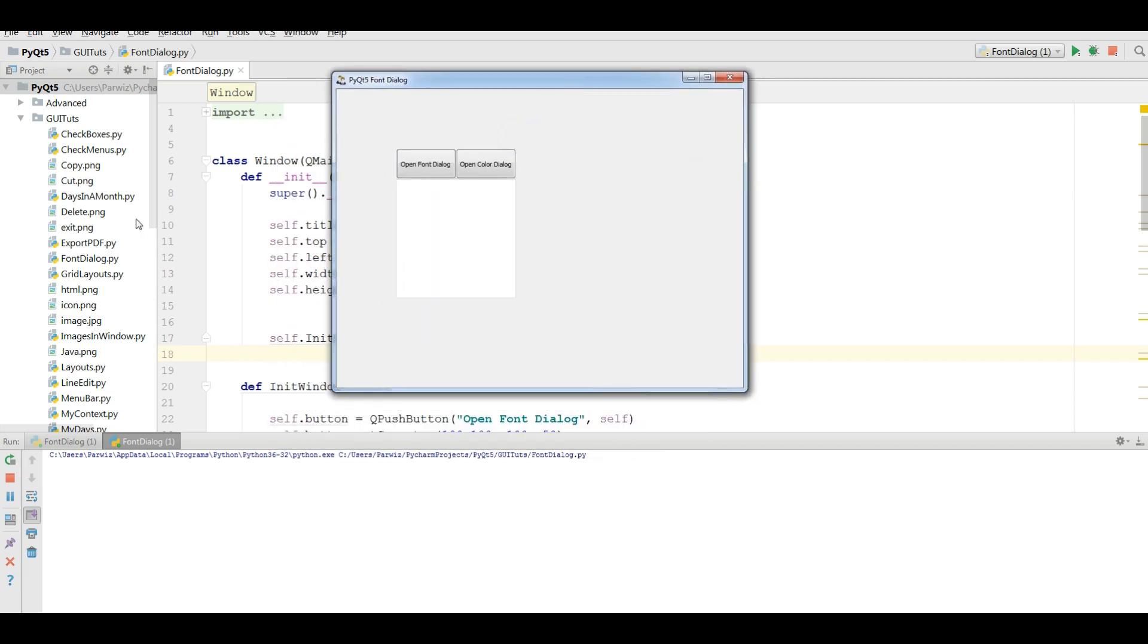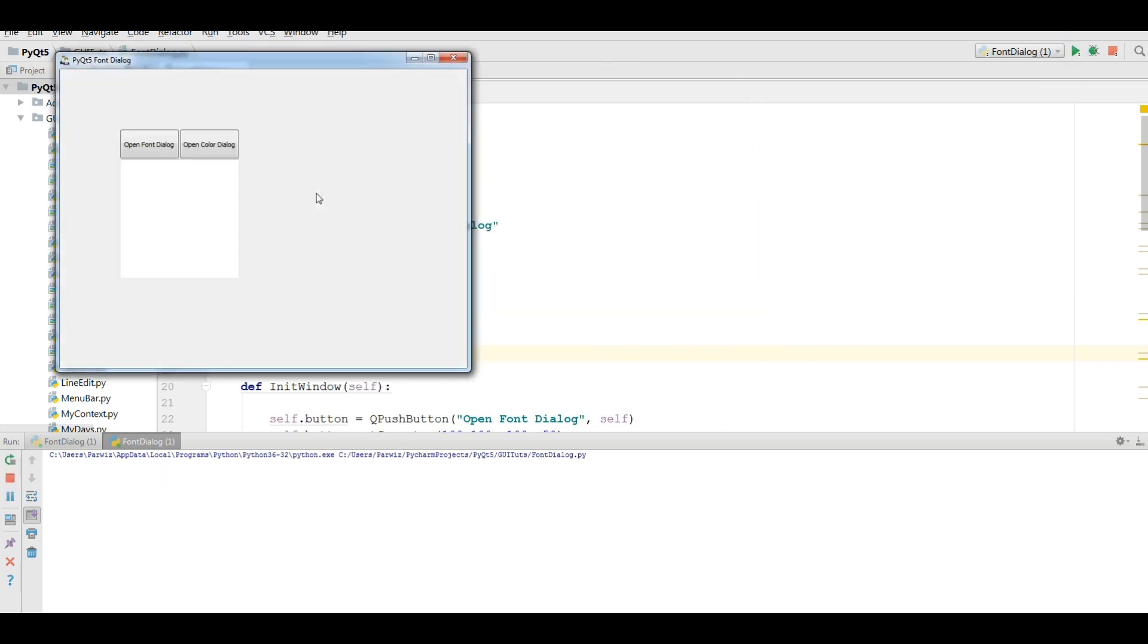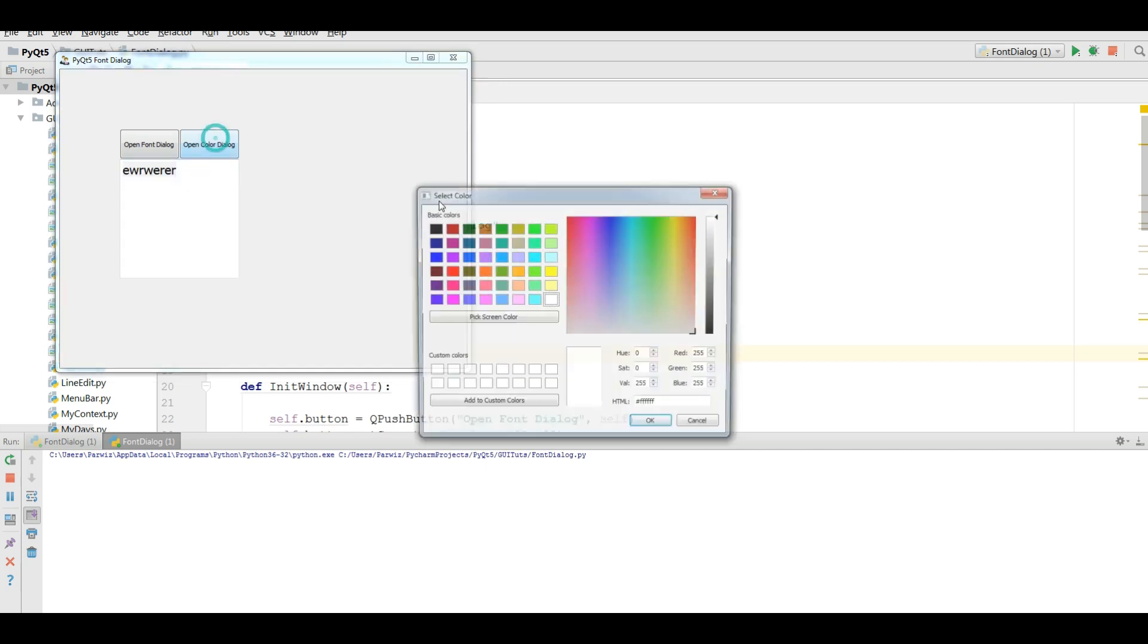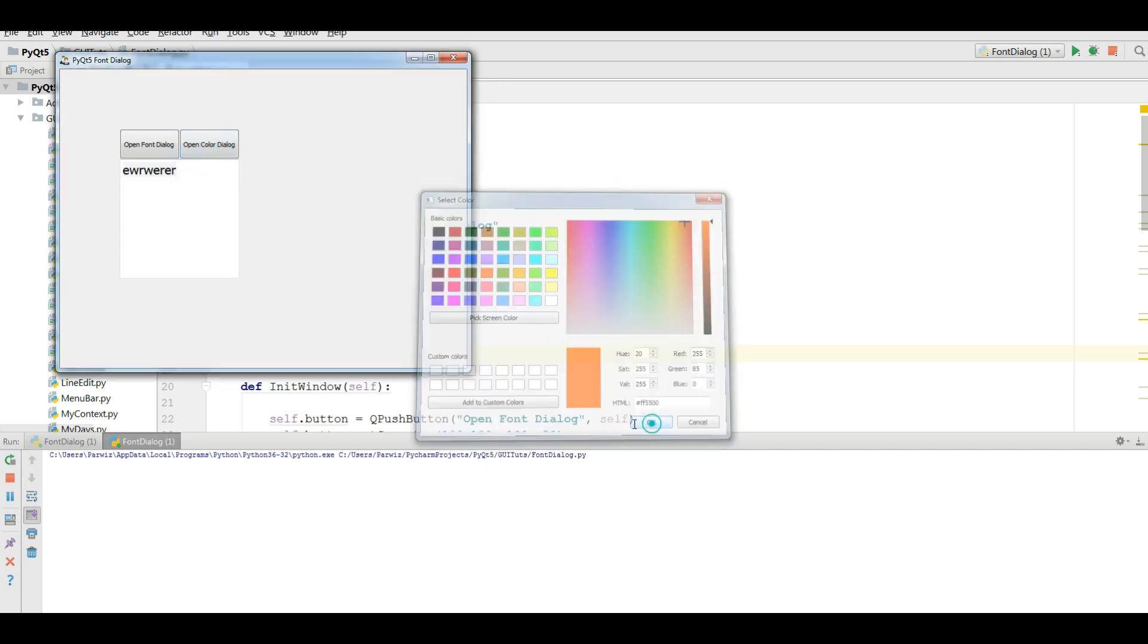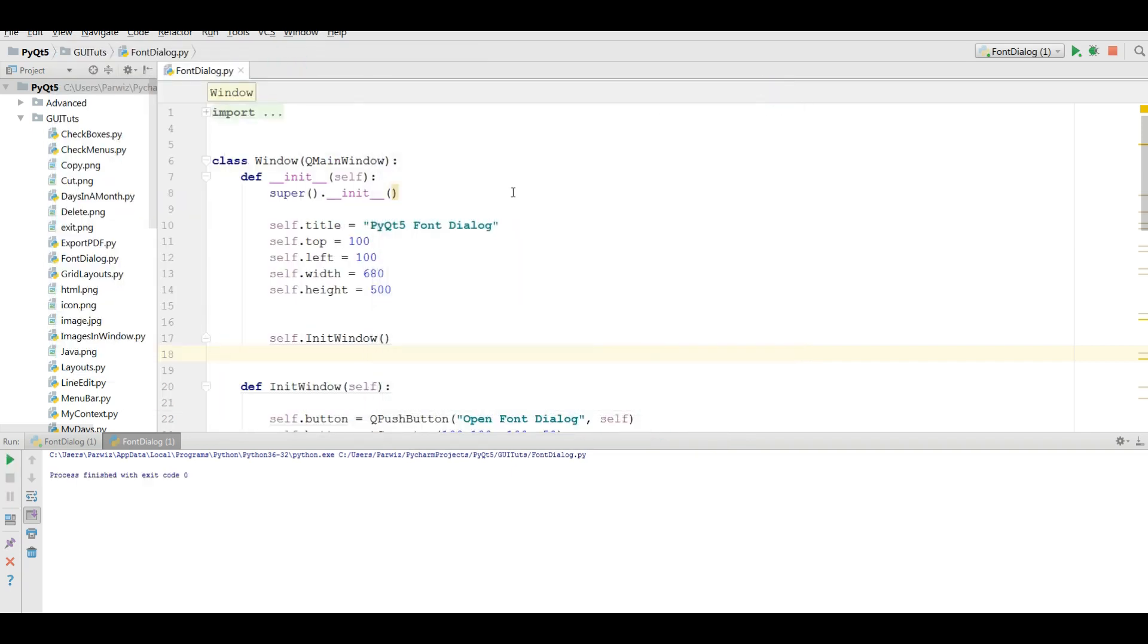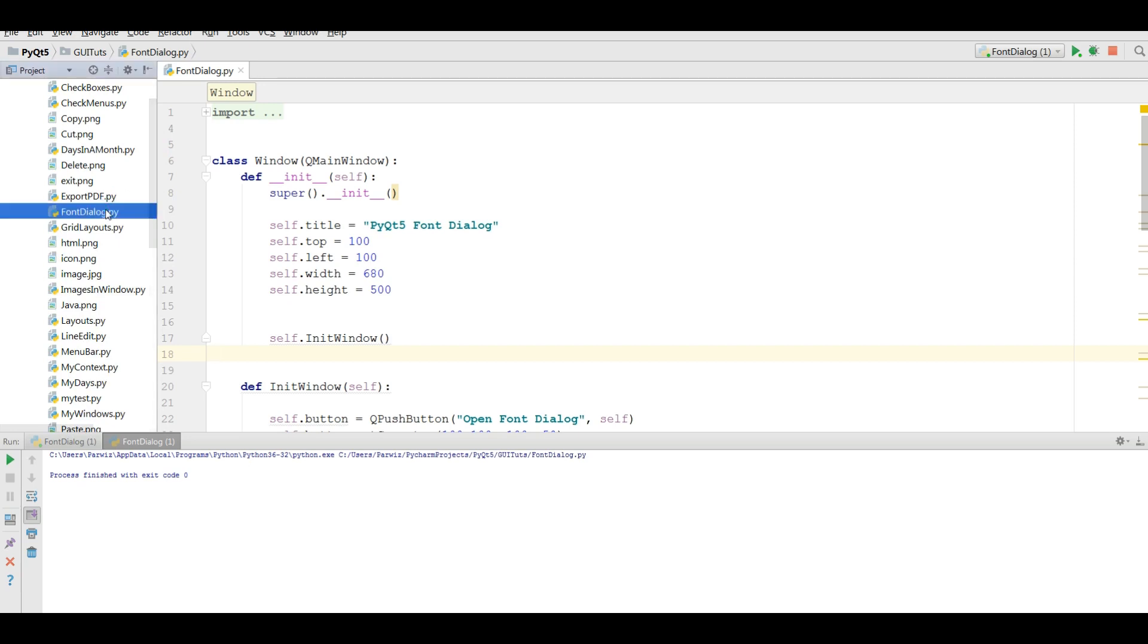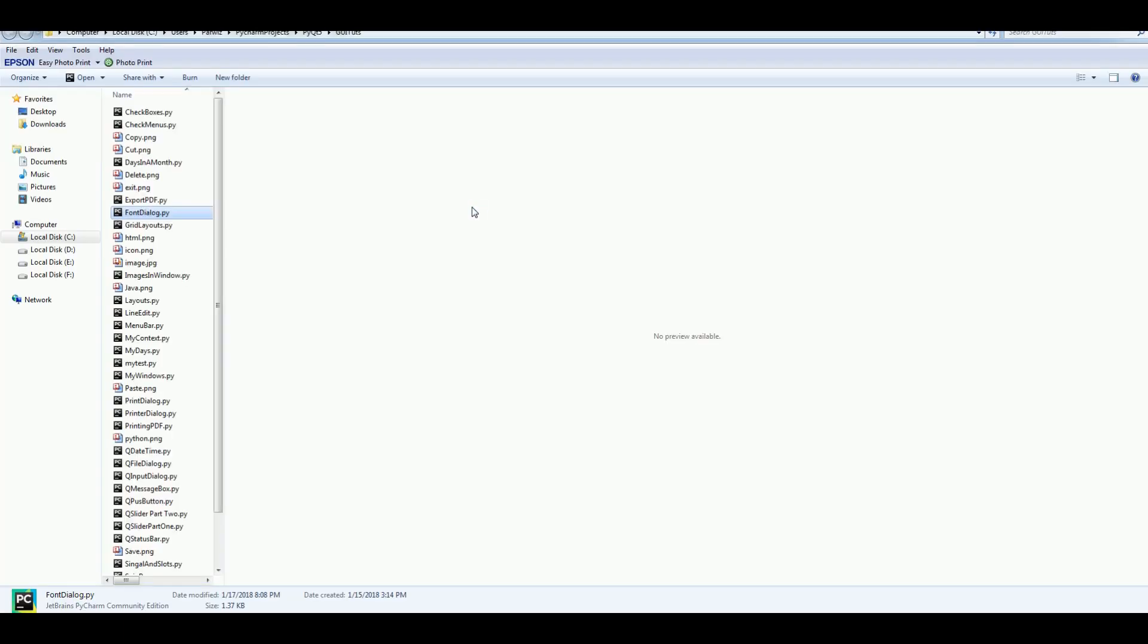In this video I am going to use my previous example, my font dialog example. I have this example. For example, I have open font dialog, I can make my file font bigger and also I can change my color of text like this. Now I am going to find this font dialog file in here and show in explorer. This is my font dialog.